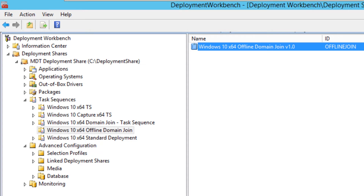Hey guys, welcome back. This is Bruno from the BTNHD and today we're going to be dealing with offline domain join. I did this video a while back but never finished it, so I'm going to finish it right now.